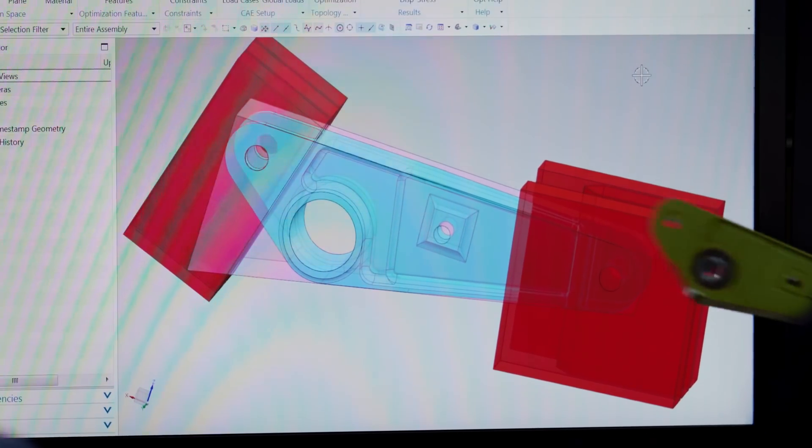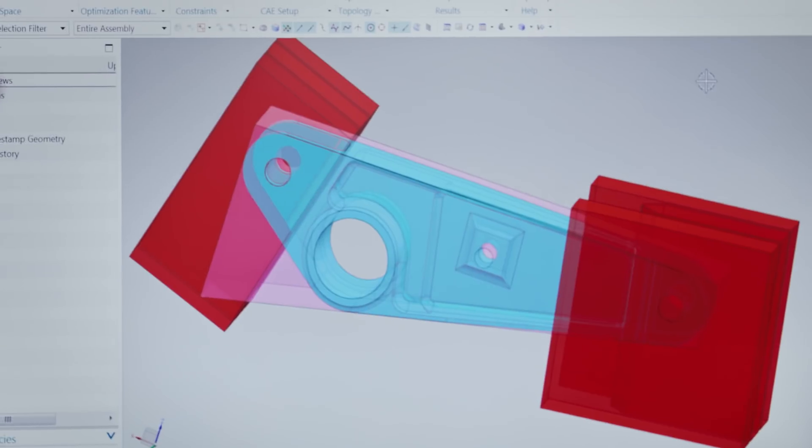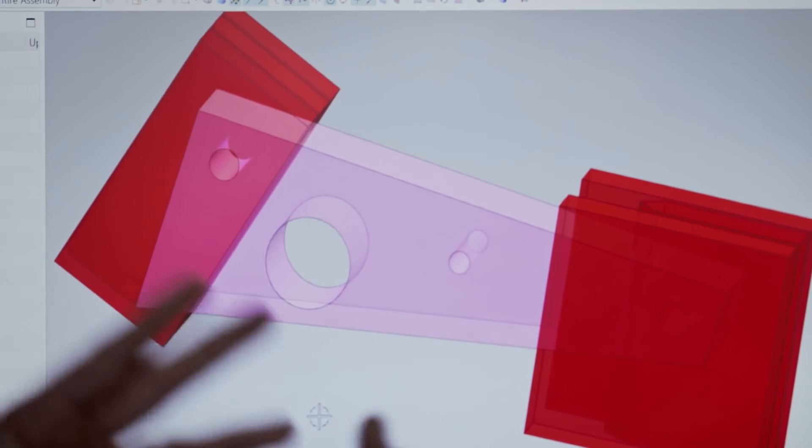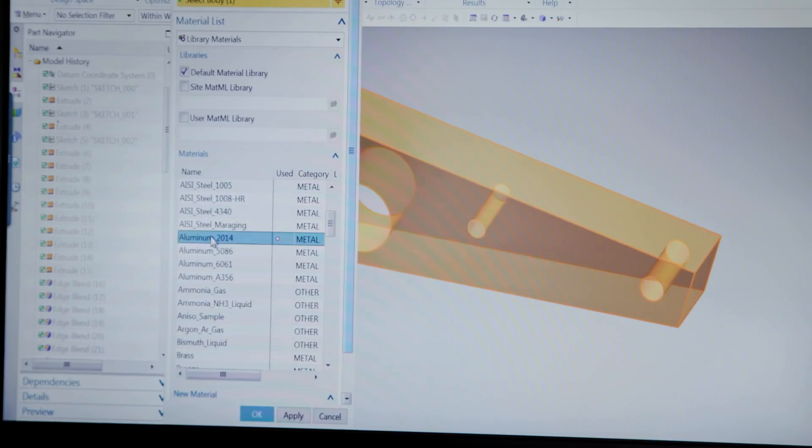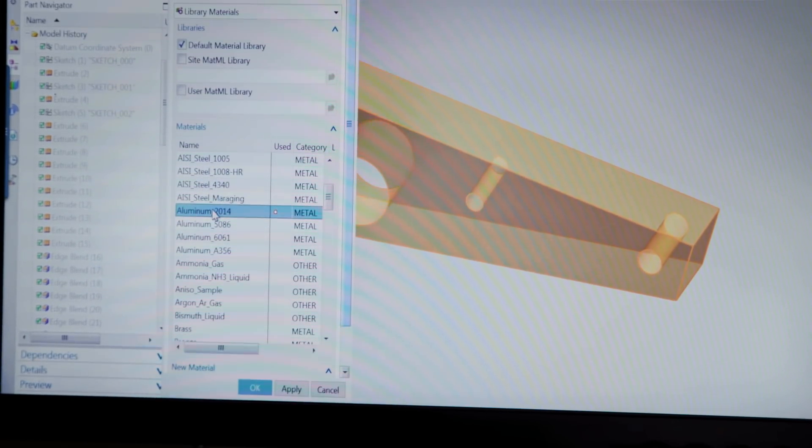Jay has the original part on screen so we can compare it to what comes out of the optimization. We start by defining what's called the design space — the volume based on the loads we're going to put on the part. We select the design space, then assign a material; for this part, it's aluminum. Then we manage our optimization features.